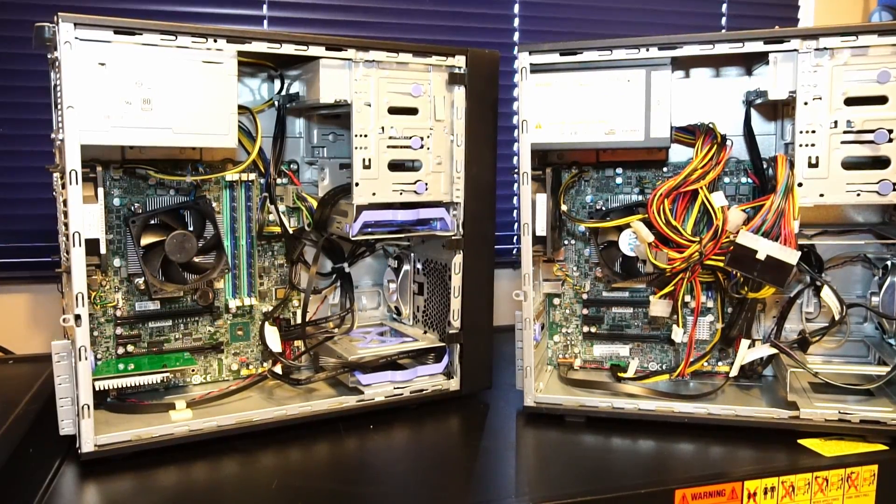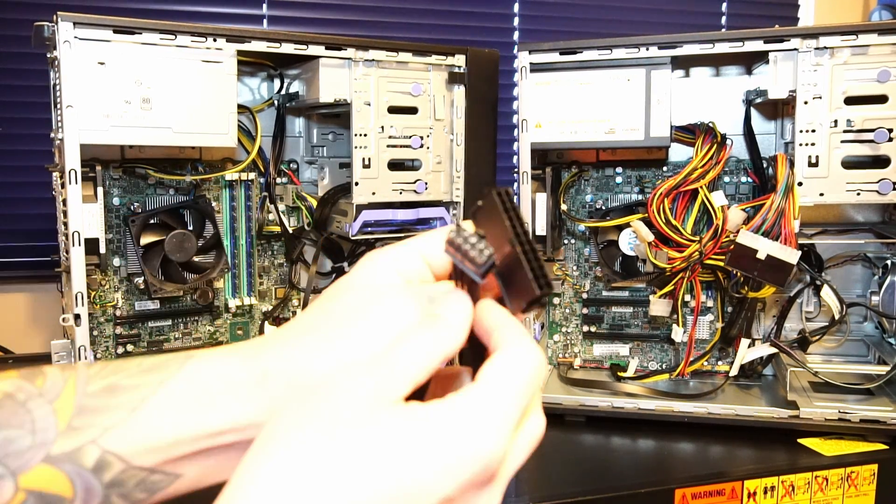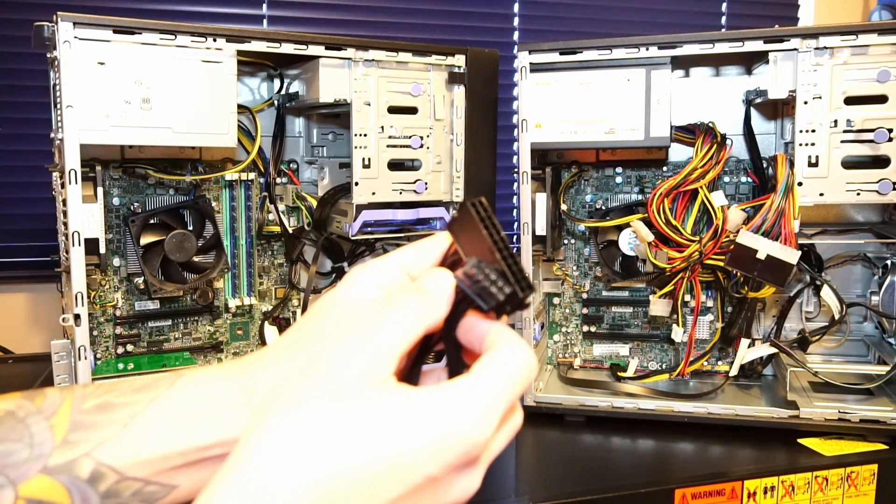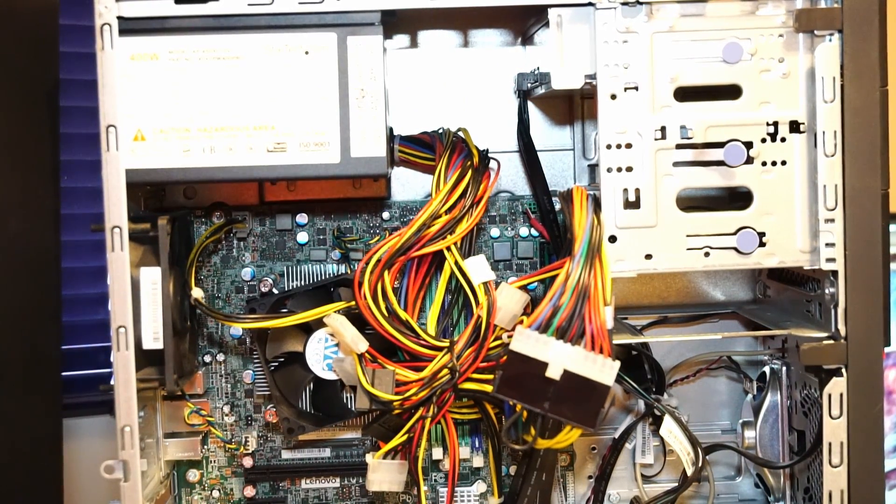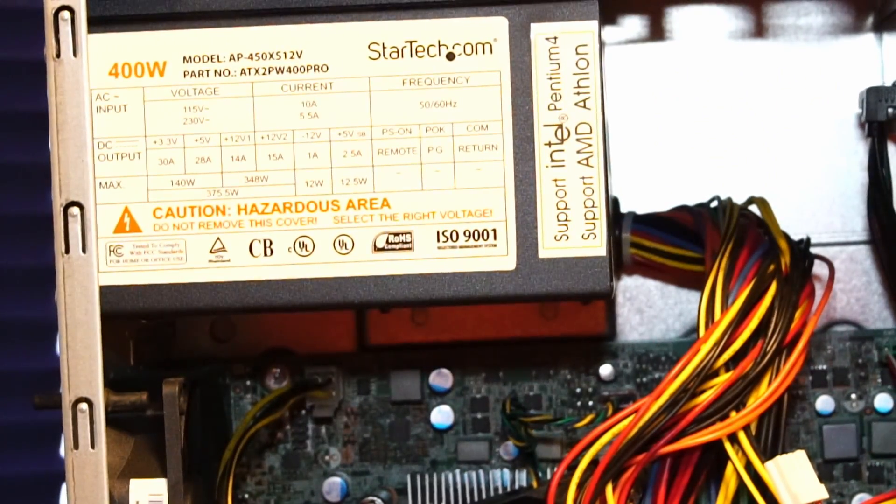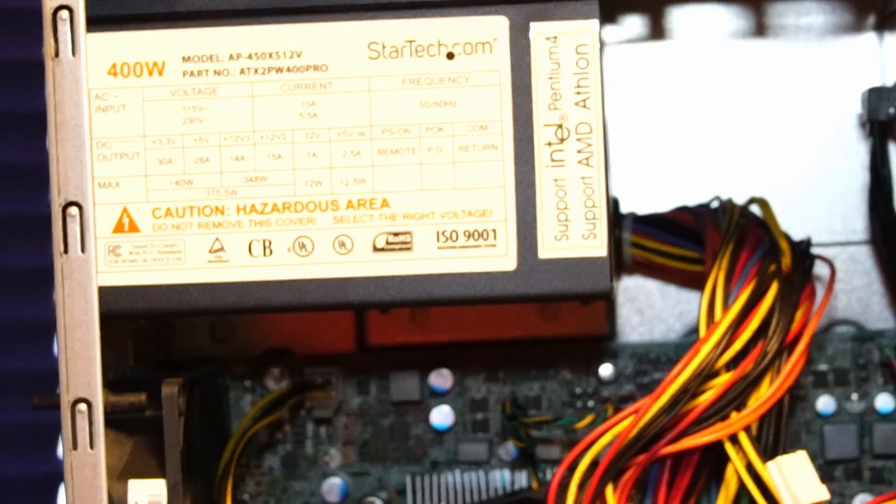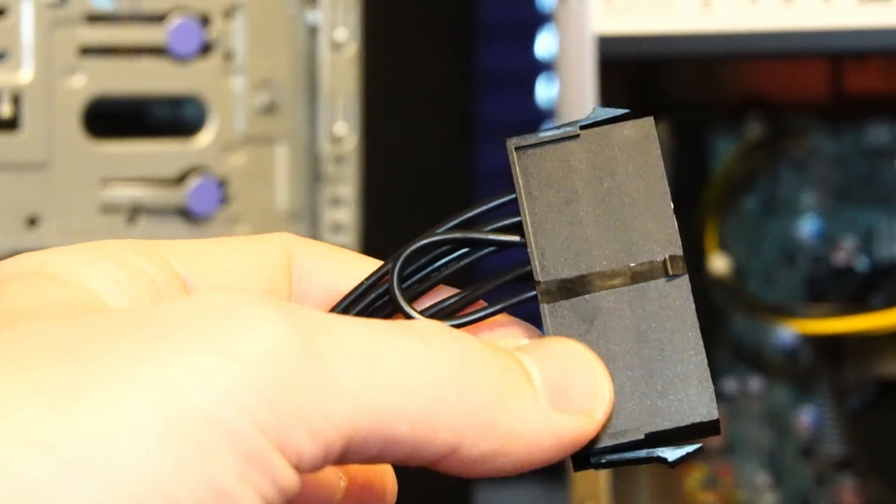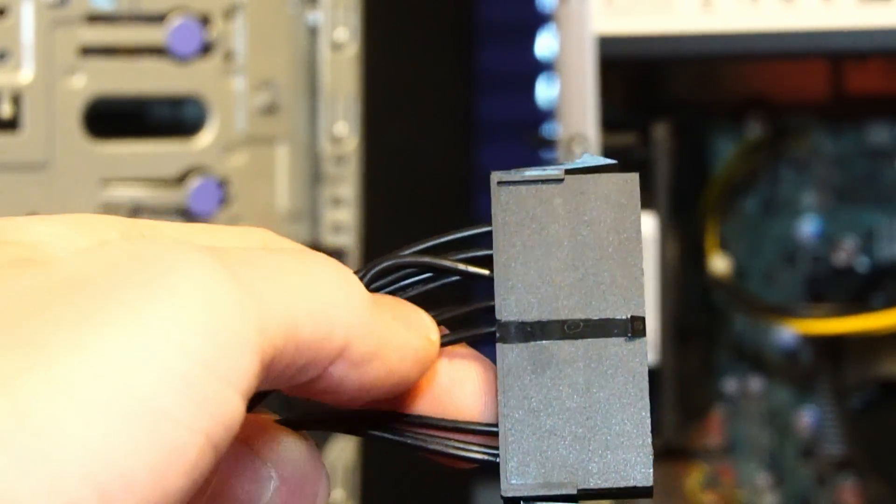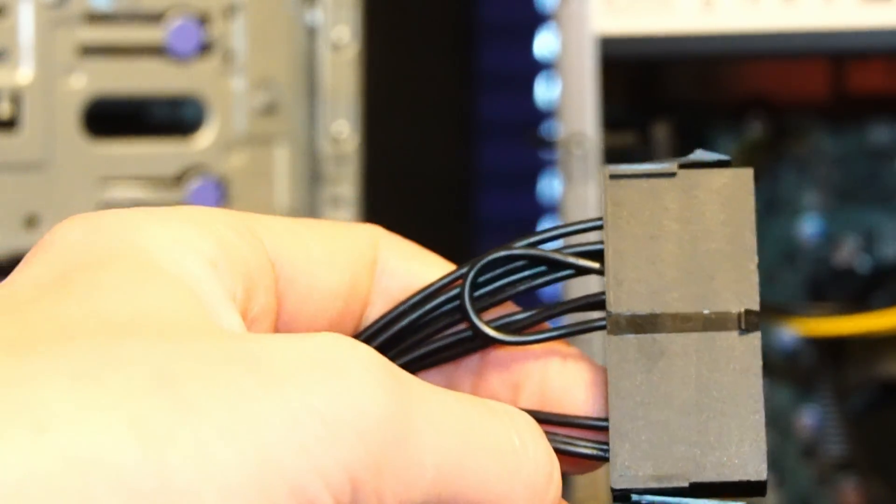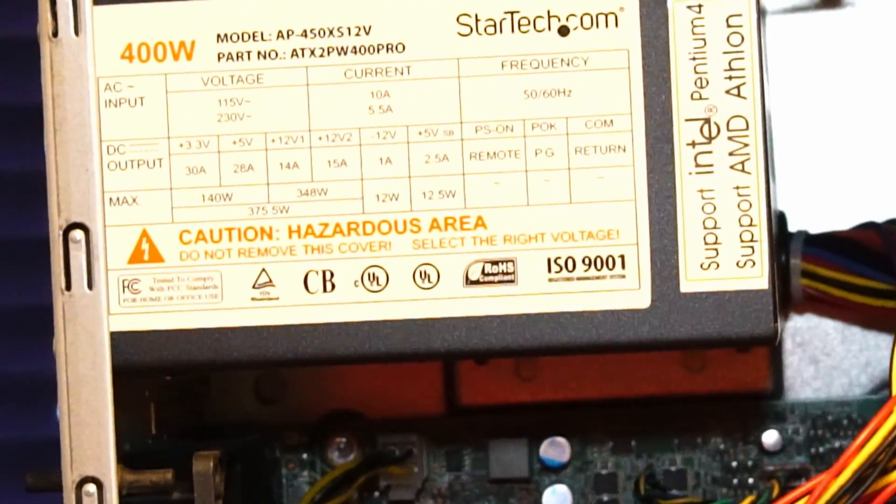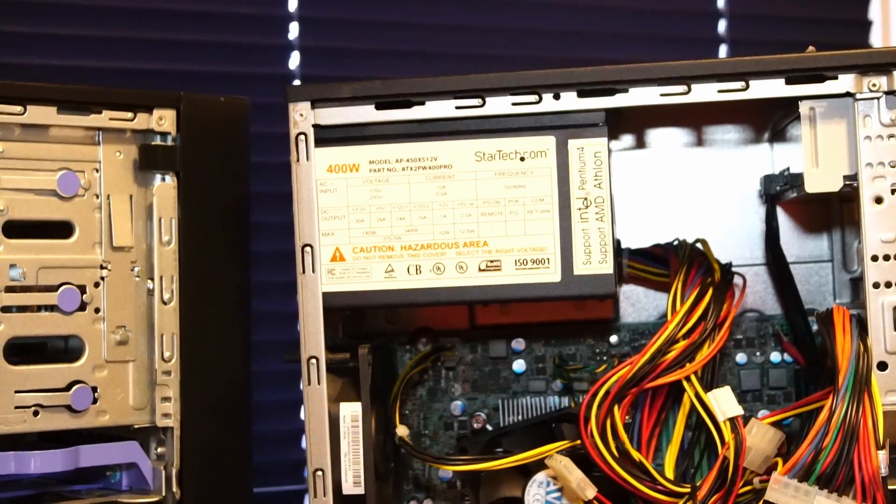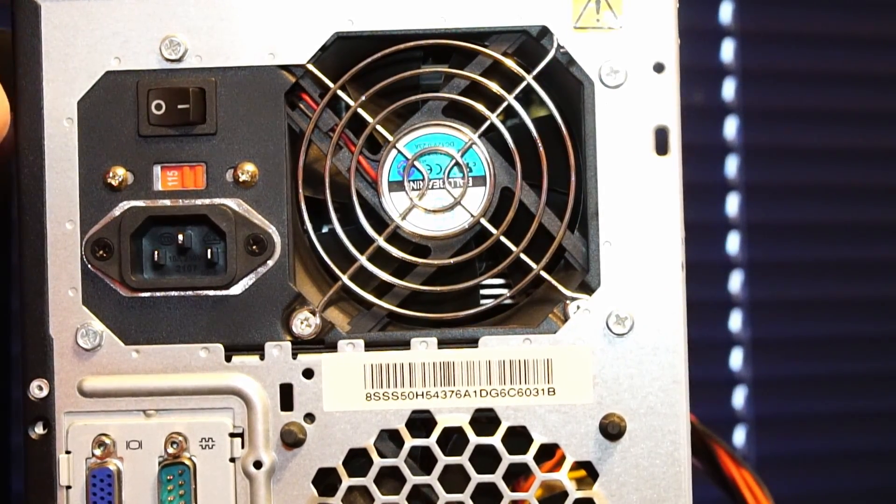One way to remedy the power supply problem is with a cable adapter. What I have here is a 24-pin to 10-pin adapter, and for an example I have another Thinkcenter M800 PC here with one installed. If you choose to do this, be aware that this cable adapter basically acts like a jumper, and this means that the power supply fan will be running at all times unless you physically turn the switch off.